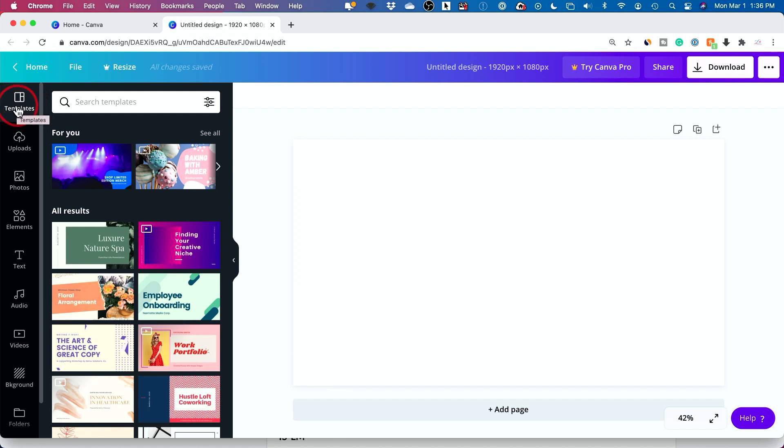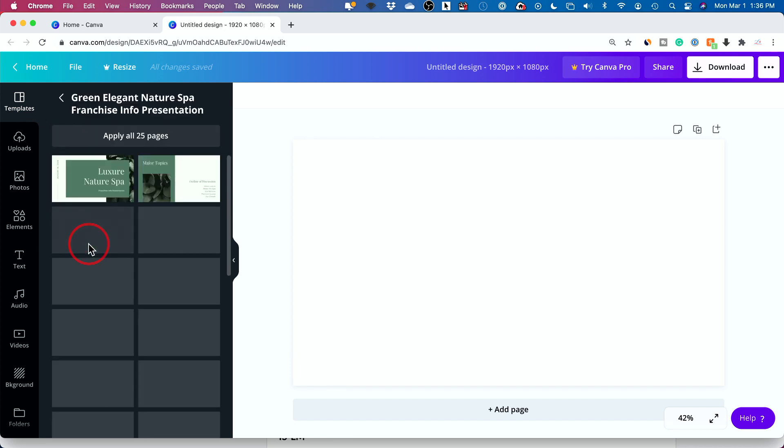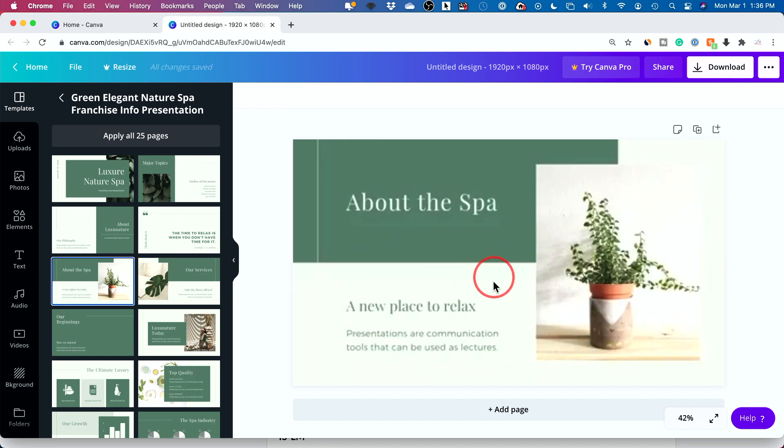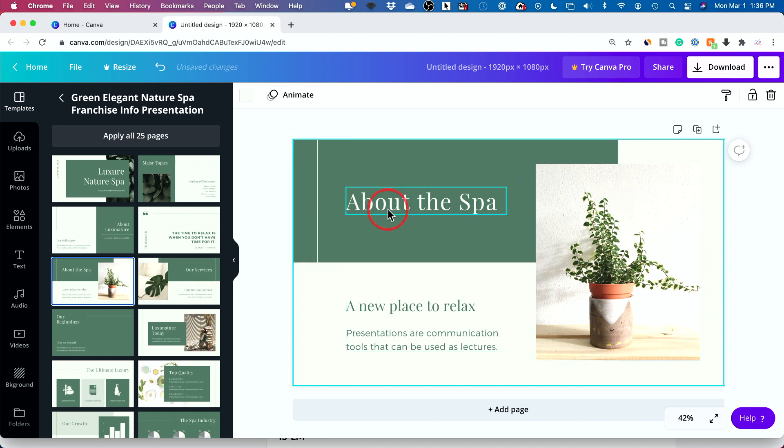Templates are things that Canva designs for you that you could just pick here. I'll just click this one, for example, and I'll click this one right here. There you go. There is your design that you could edit. So these are templates.